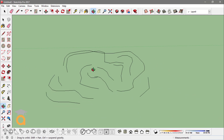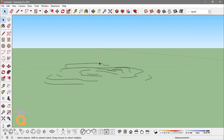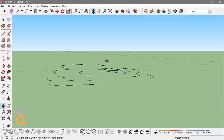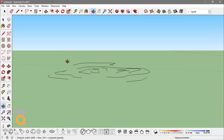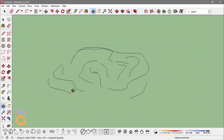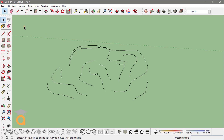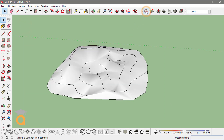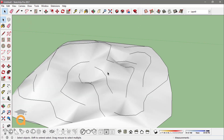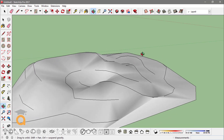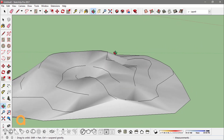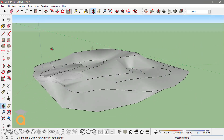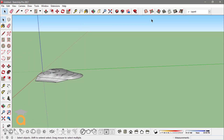In this scene I have these edges, and if I just select them and click on the From Contours tool from sandbox, it creates this sort of surface. Now the next two tools from sandbox work together: the From Scratch tool and the Smooth tool.